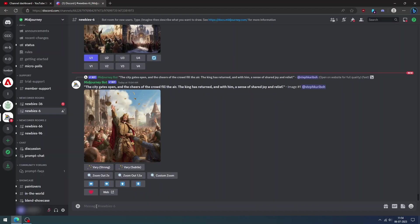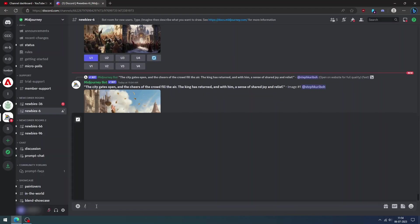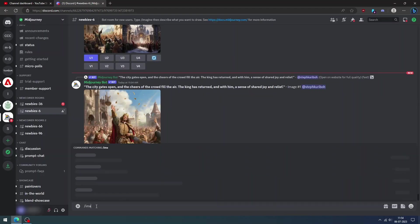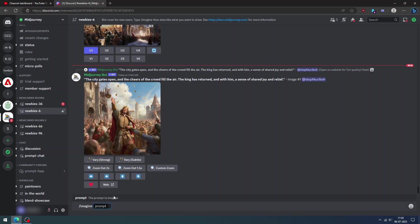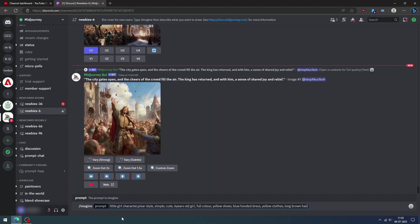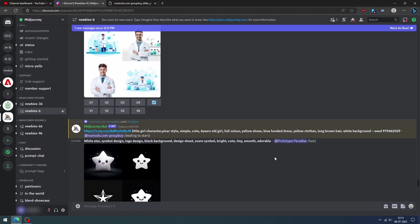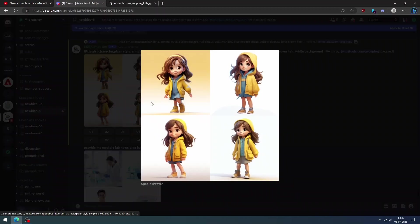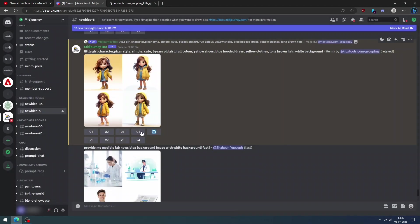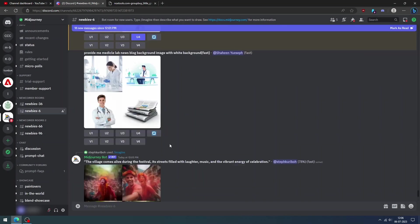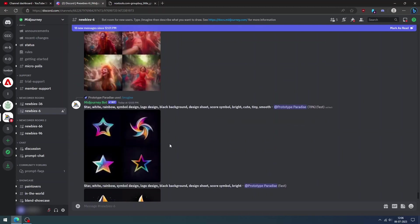This method is a little more difficult than the previous method. Let us input our prompt and we will be provided with four images. Select one image that you like by clicking the U1, U2, U3, or U4.